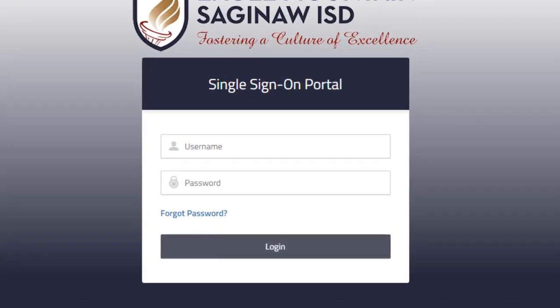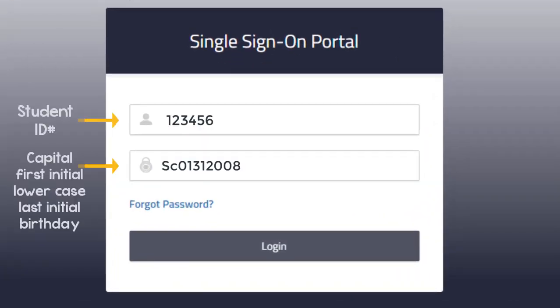Your username is your student ID number and your password is a capital first initial, lowercase last initial, and then your full birthday. These are the same credentials you use at school to sign into the computer.